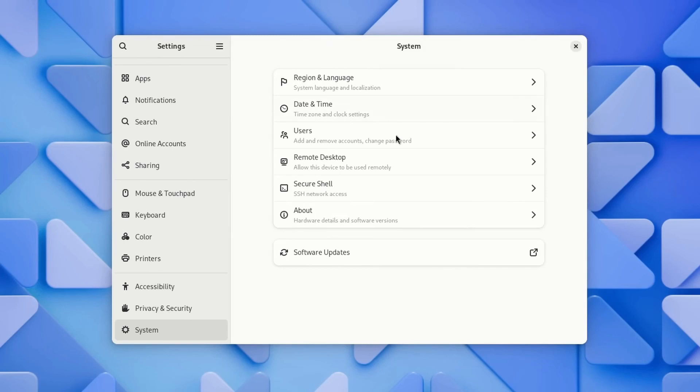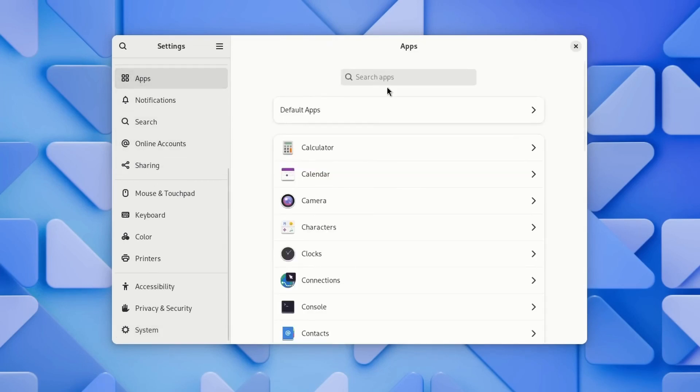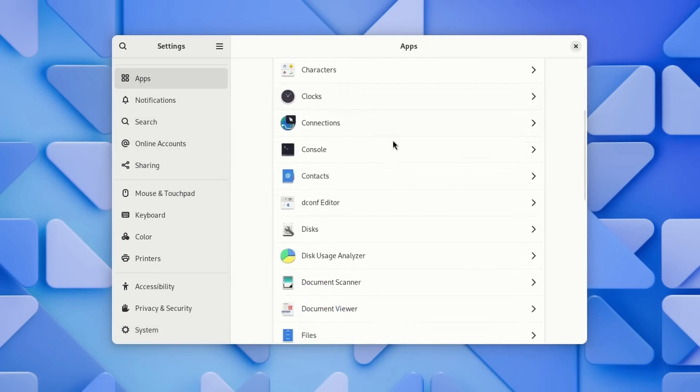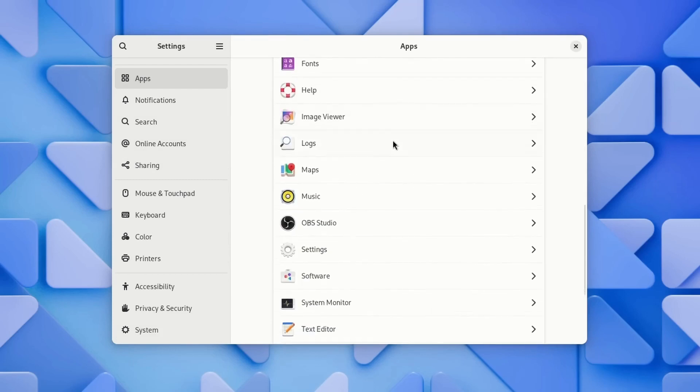This lets you set default apps and change permissions for apps. That's all for Settings. Let's see some changes within apps.